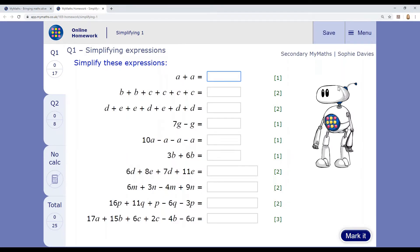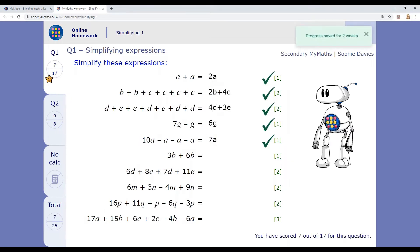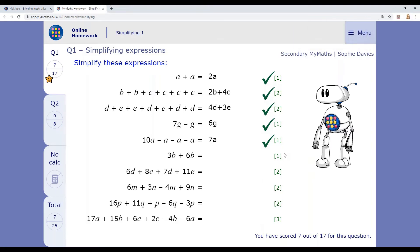Work through the questions and click mark it when you're ready. Your answers will be locked in when you press mark it, so make sure that you've checked them before marking them. You'll be able to see which questions you got right and what the correct answer was for anything you've got wrong.